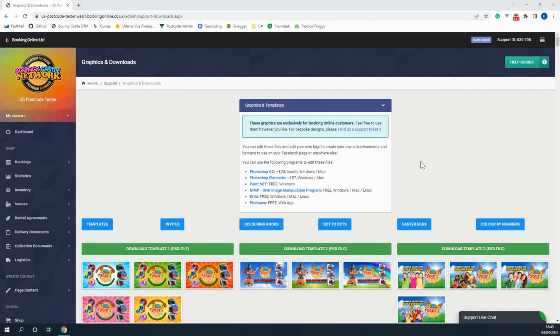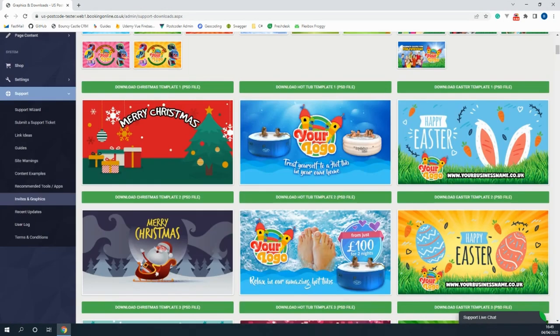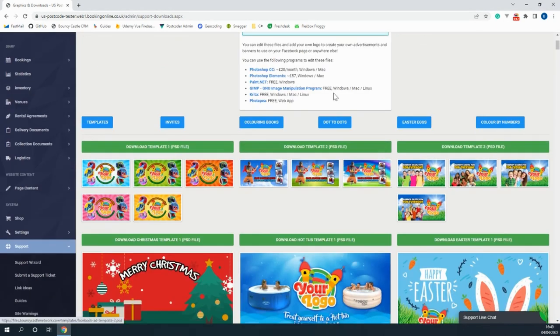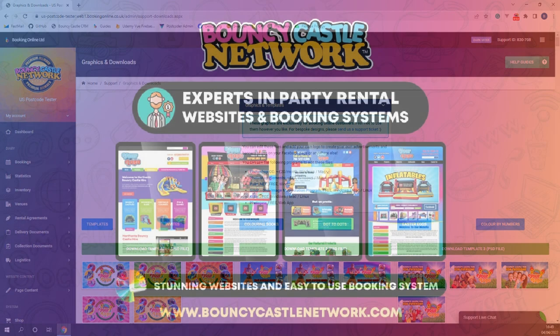The final thing that we're going to be looking at in this video is the invites and graphics page where you'll find a list of image editing software and their rates at the top, and underneath you can view the hundreds of free content that you can take and put your business information on using one of the editing softwares listed above. You'll find that more free content gets added here frequently.